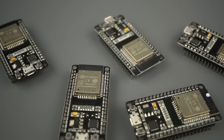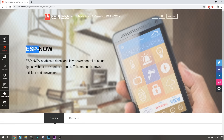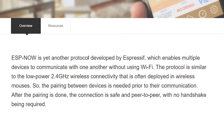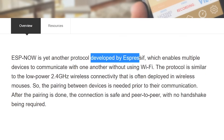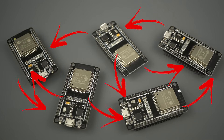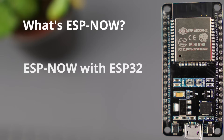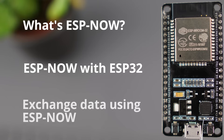In this video, we're going to take a look at ESPNOW, a communication protocol developed by Expressif, ideal to exchange data between ESP32 boards. We're going to explain what ESPNOW is, how it can be used with an ESP32, and show you examples to exchange data between boards. Let's get started.